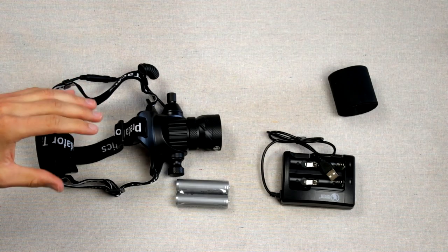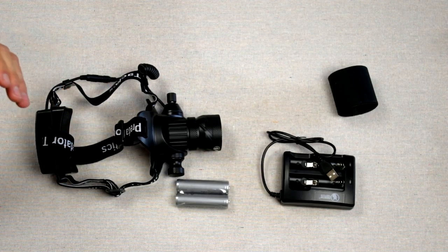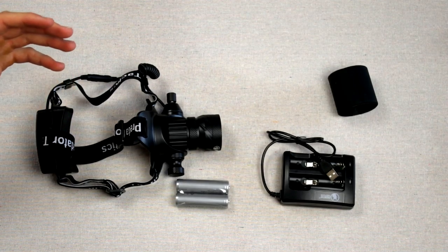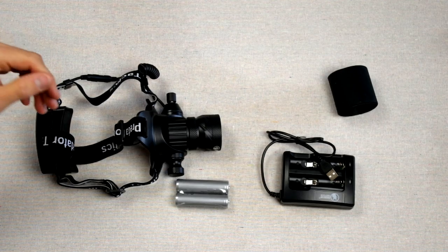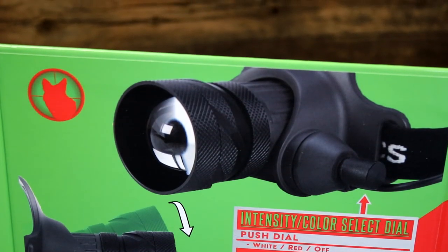But overall guys, that's a look at the Predator Tactics Lantern. Hope you guys enjoyed the video. Make sure you like and subscribe. Get down in that comment section. Let me know about it. Catch you guys on the next one.